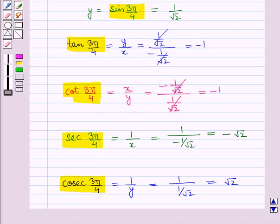In this session, we have discussed how to find trigonometric function values using radians, and this completes our session. Hope you all have enjoyed the session.